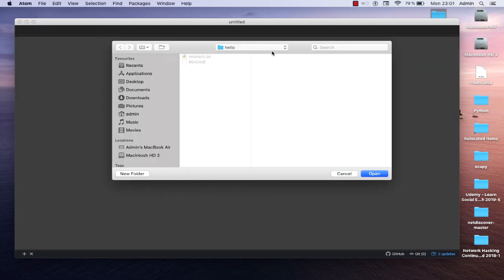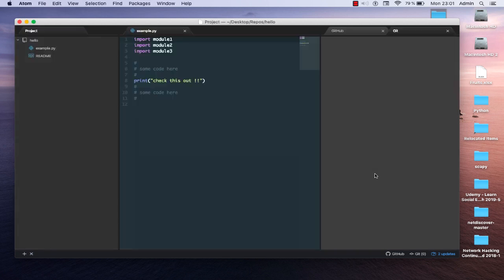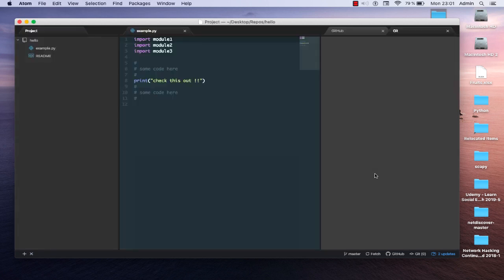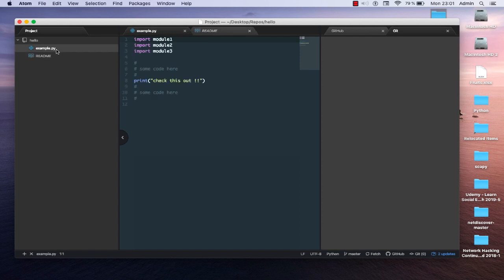I'll choose my local repository — in this case the name is 'hello' — and open it. Here we go. As you can see, it contains just two files: example.py, which is a Python file, and a README file. So how can we synchronize changes from our local repo to GitHub? It's actually pretty easy using Atom.